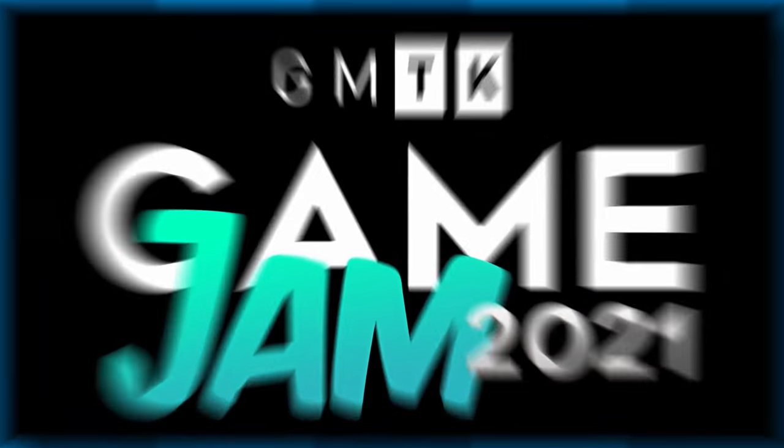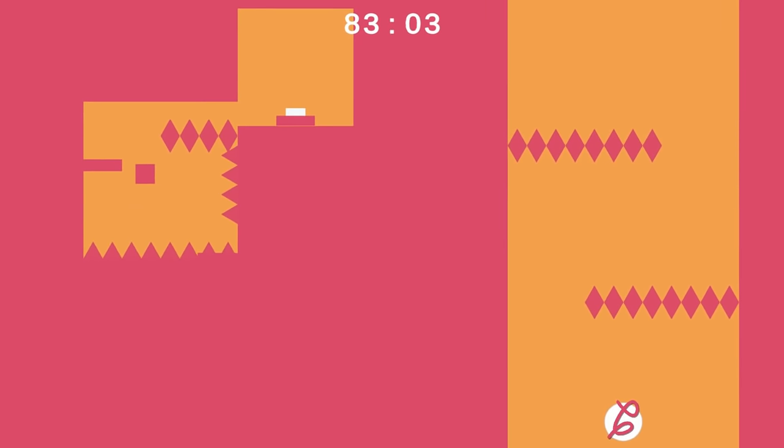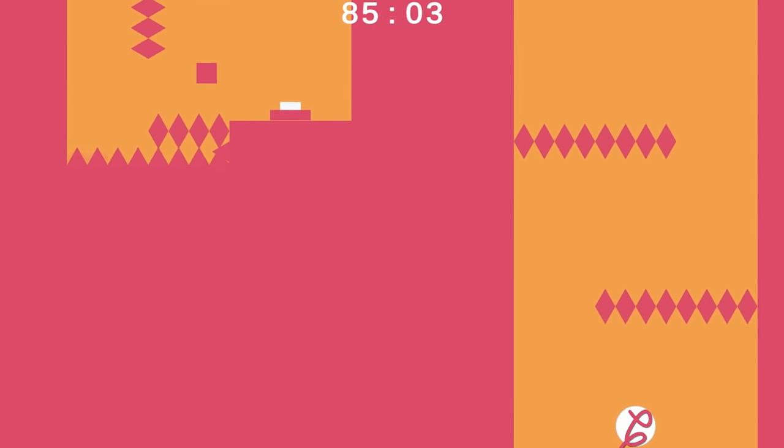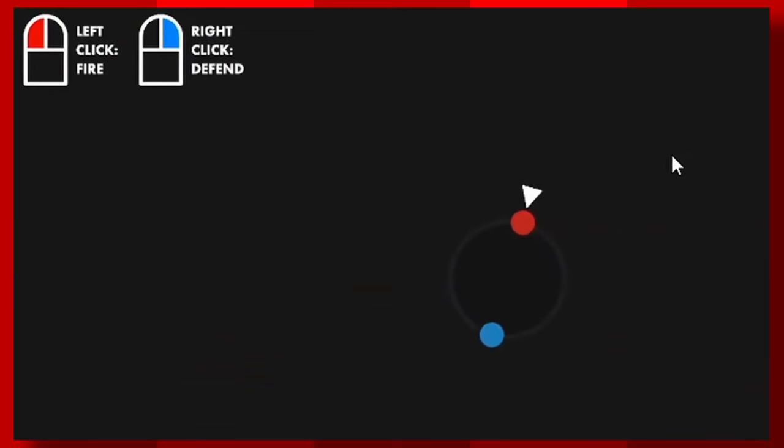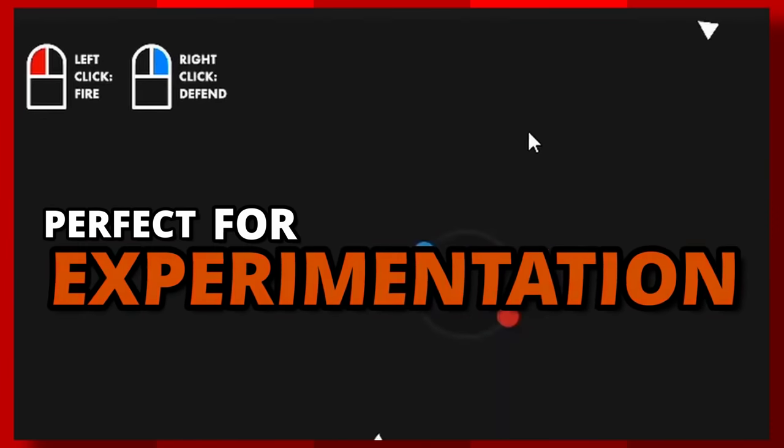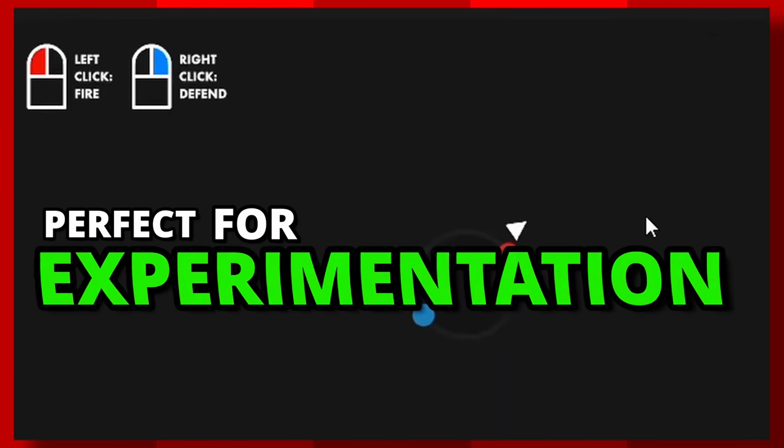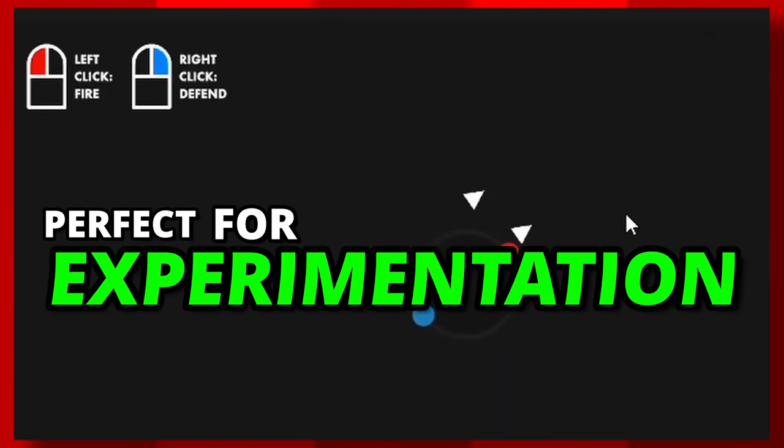The Game Maker's Toolkit Jam is back for 2021 and it's time to get weird. I find this game jam in particular is right for experimentation, making things that you would never try otherwise.